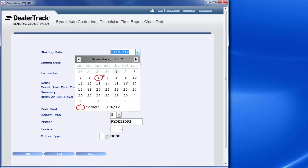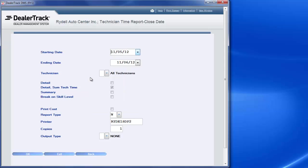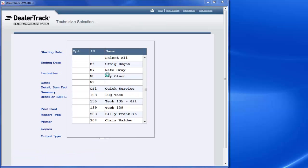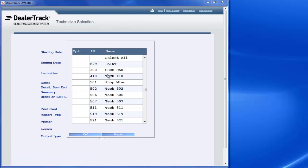Again I want to run it for the 5th. I'll hit on the 5th. I pick my technicians, put a 1 in front of them.